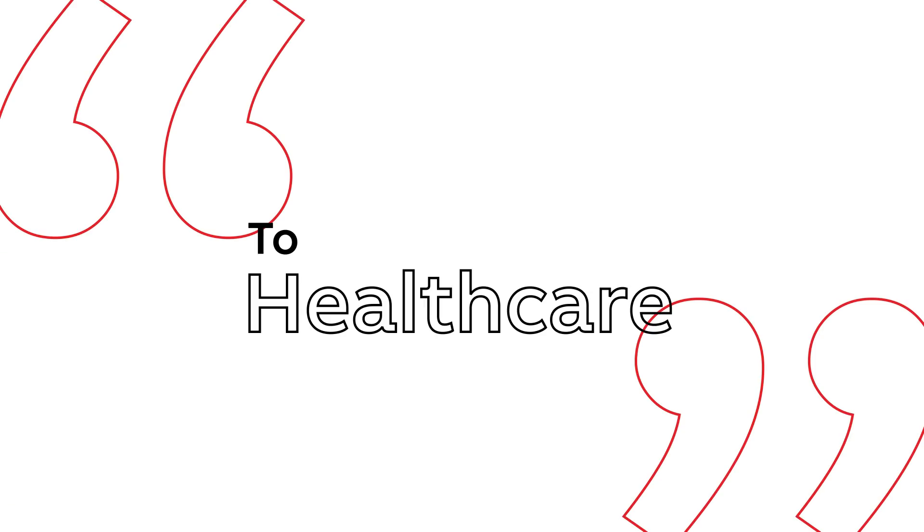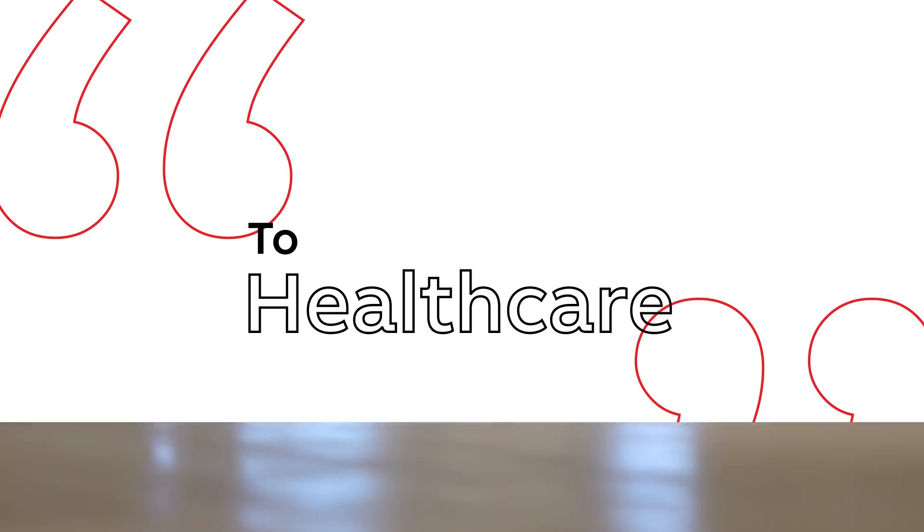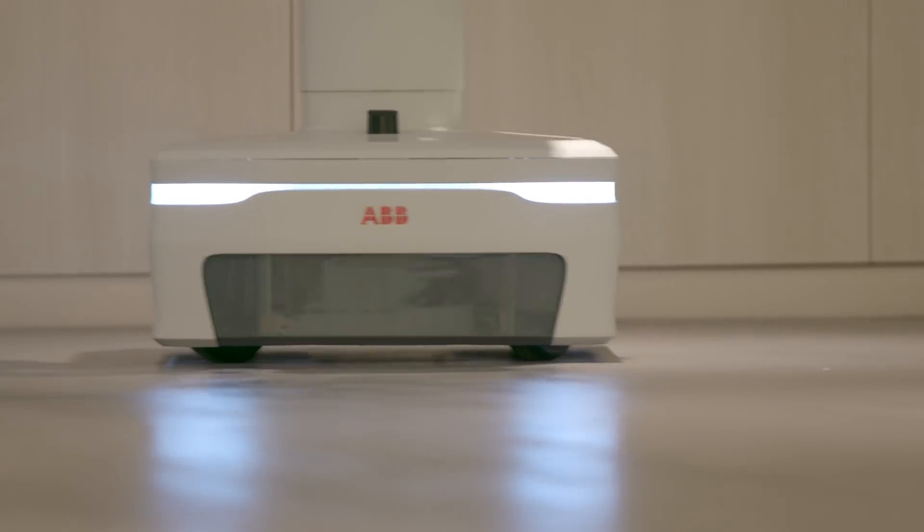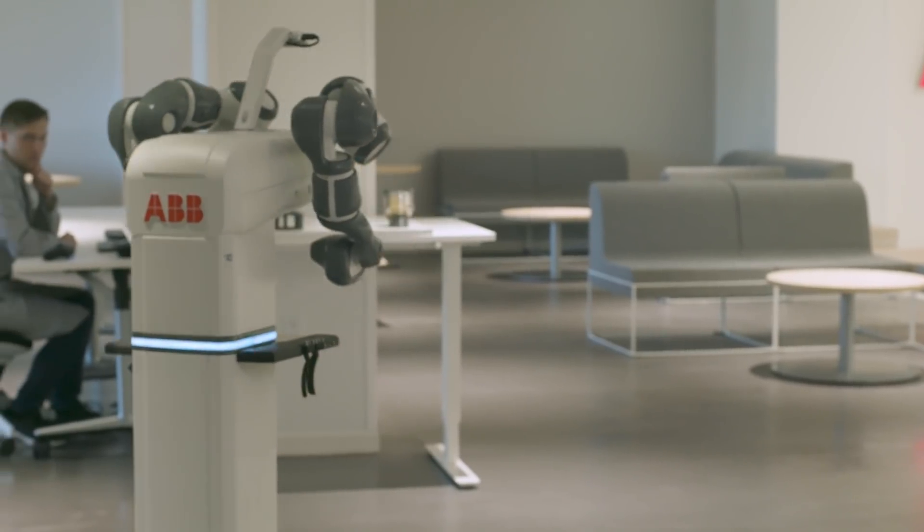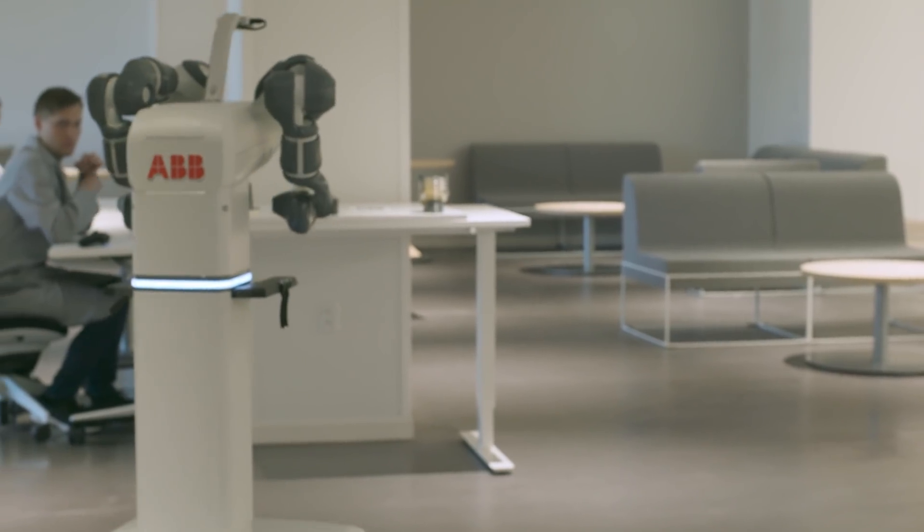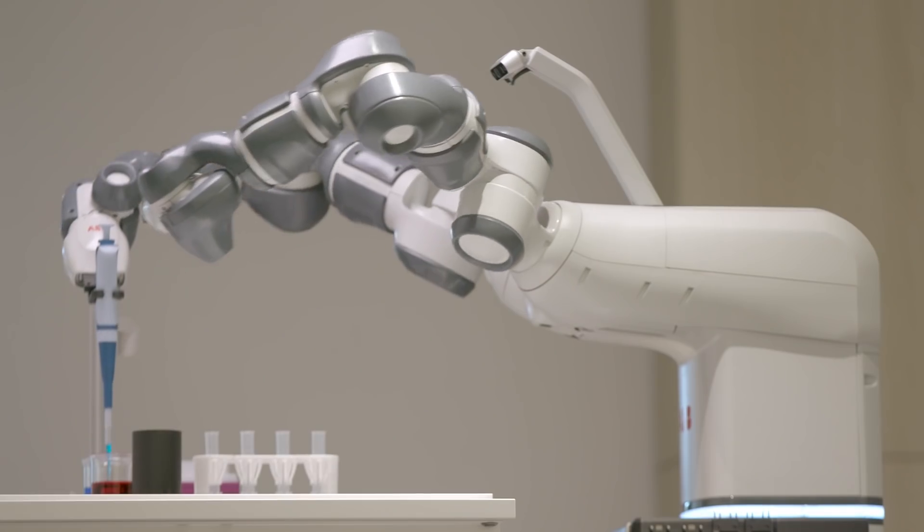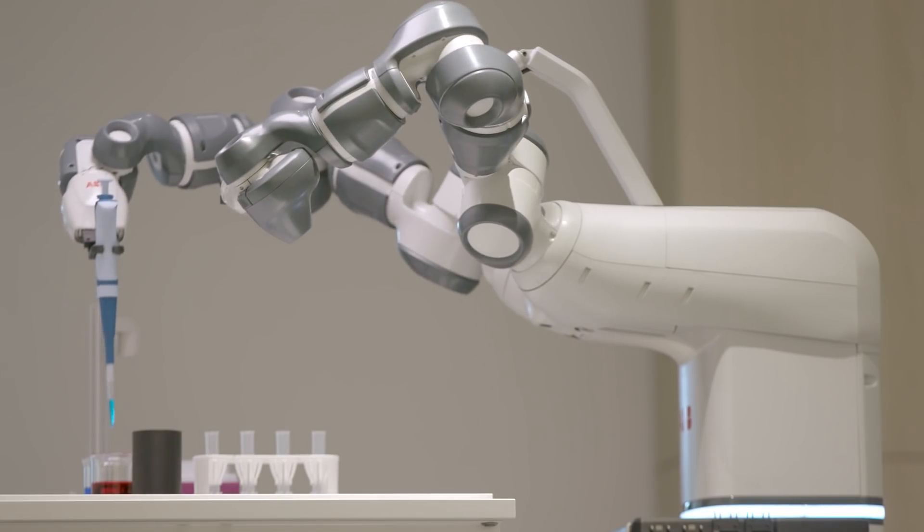To healthcare - we're seeing really increased demand for disinfecting robots, telemedicine robots, and delivery robots.